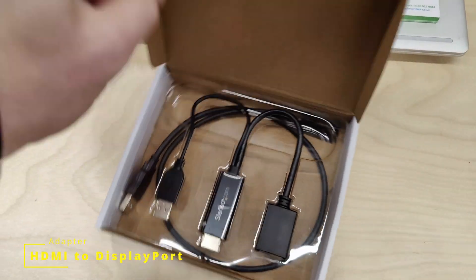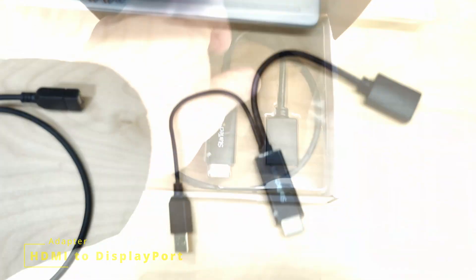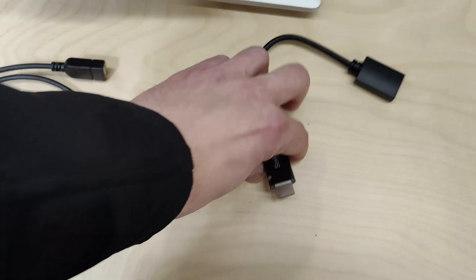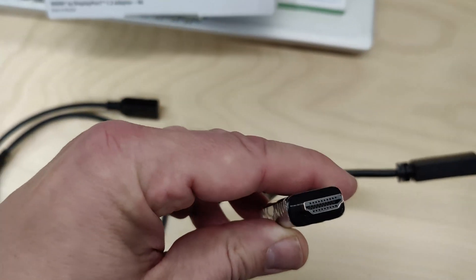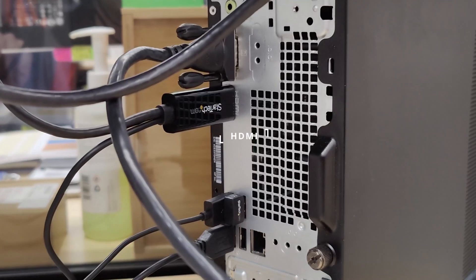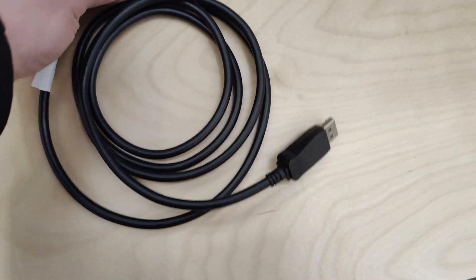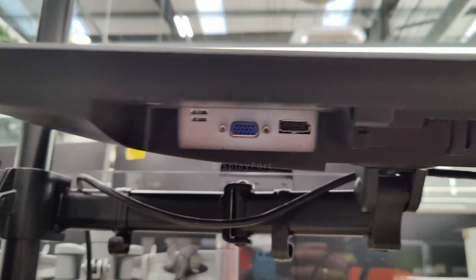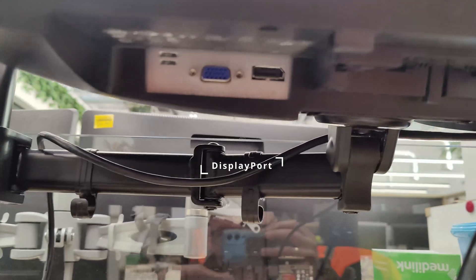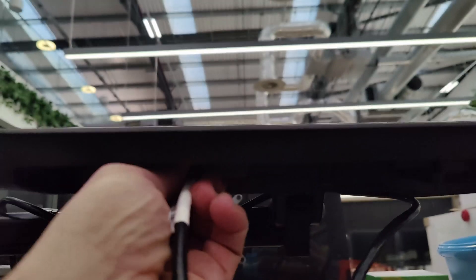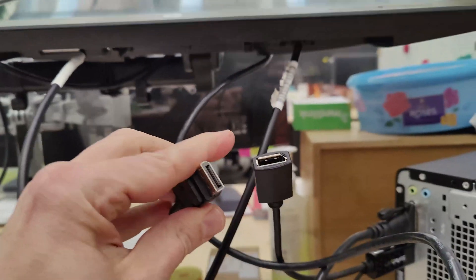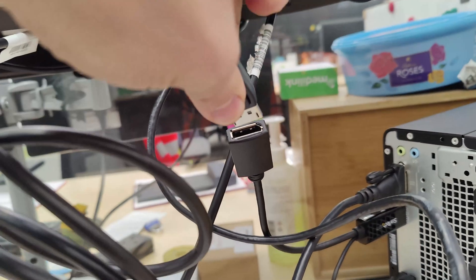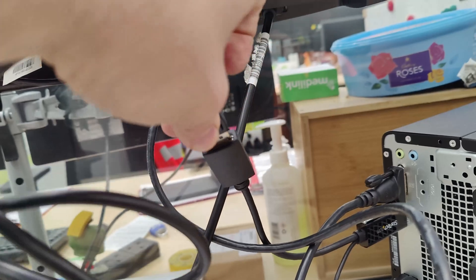If you need to connect your monitor to your laptop or PC that has only HDMI and the monitor has DisplayPort, this video is for you. Please remember that these adapters work only one way. What we have here is an adapter from StarTech.